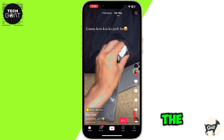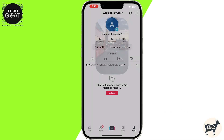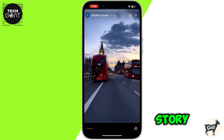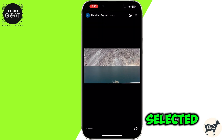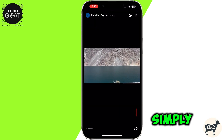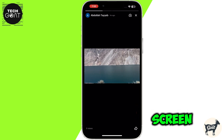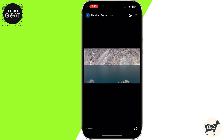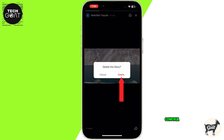Open your story, then select the story that you want to delete. Once you select it, simply click on the share icon at the bottom right corner of the screen, then click on delete and confirm to delete your story.